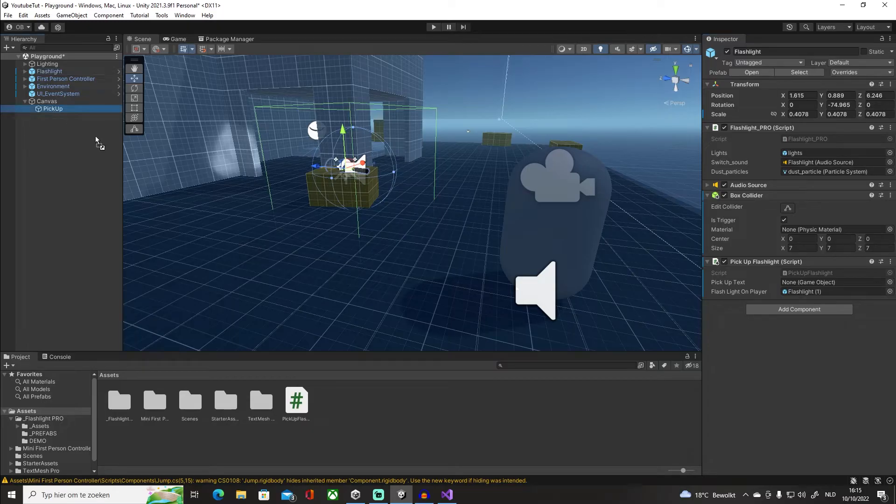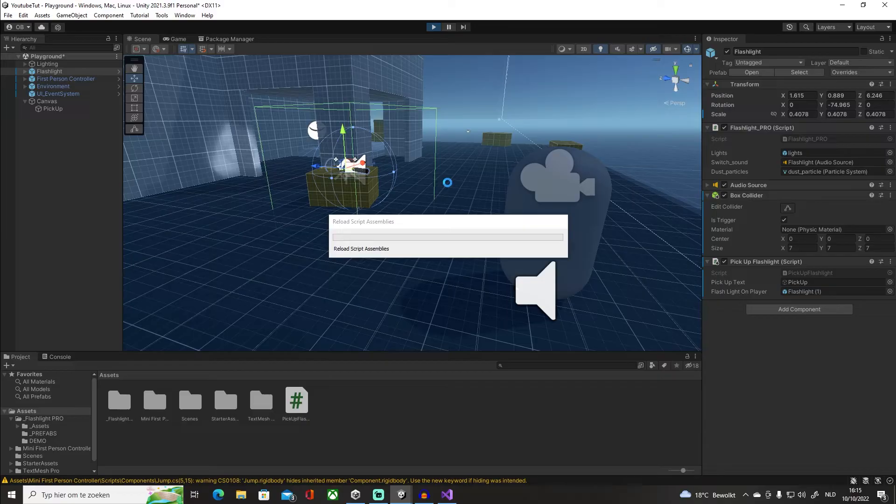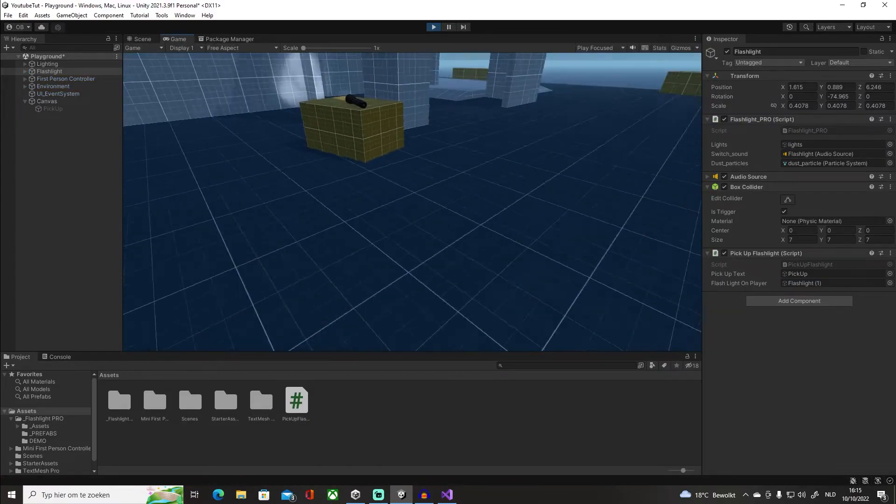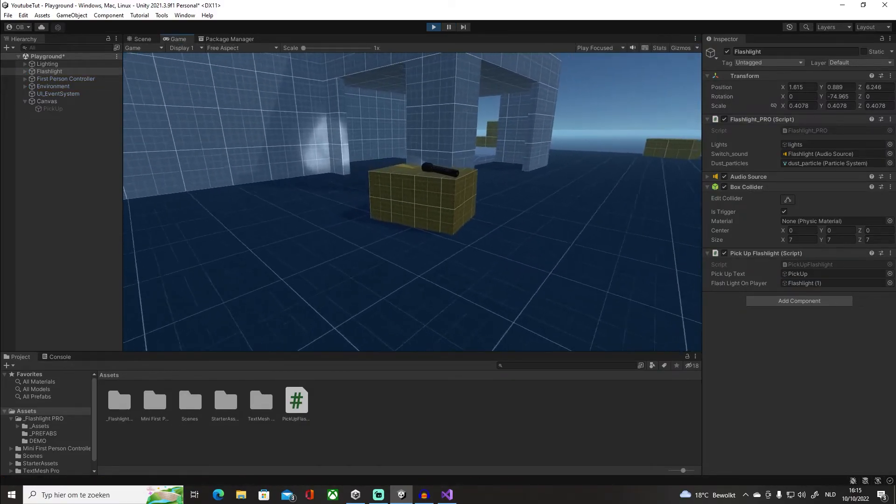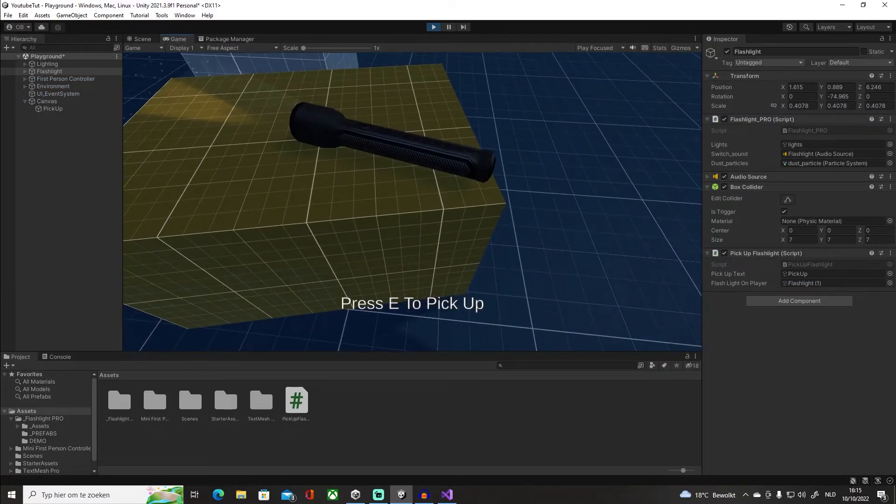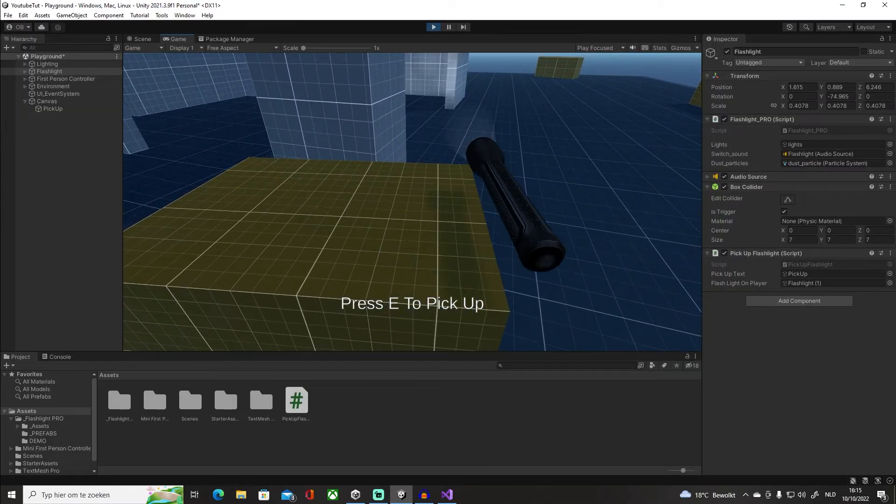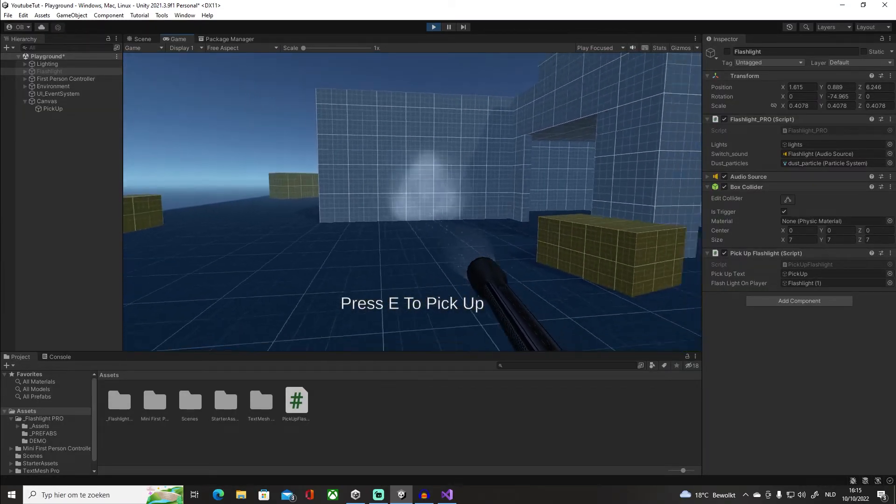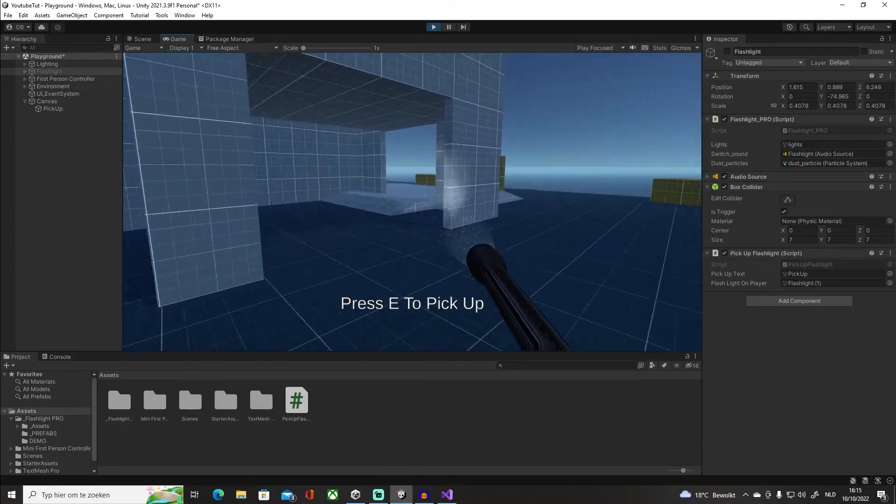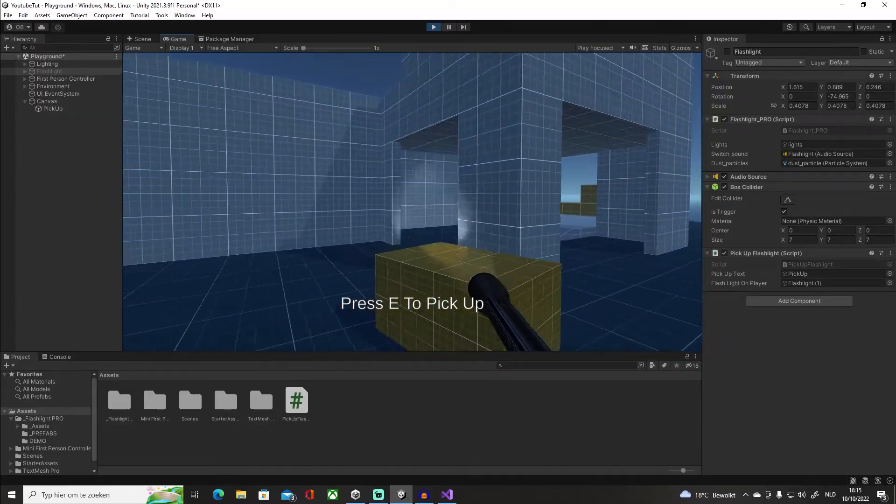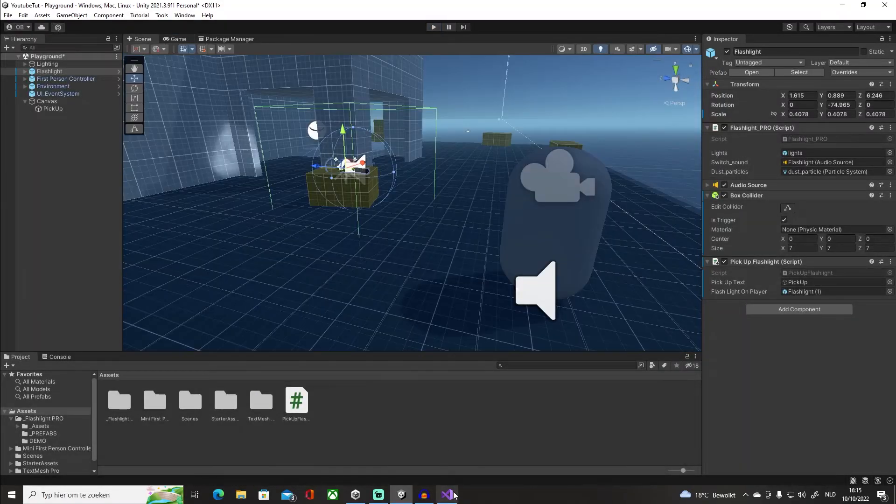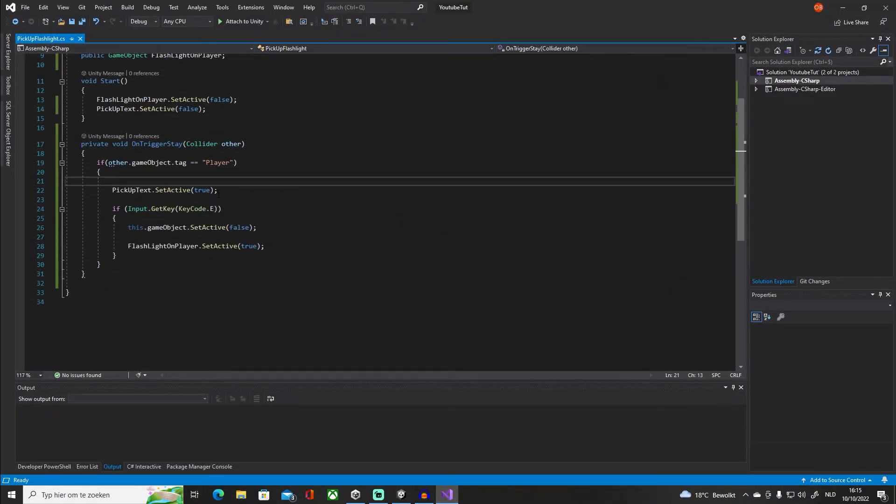Now if we press play, now we go in the trigger, it's gonna say 'Press E to pick up.' We press E, but now we have an issue, right? The text is not disappearing.